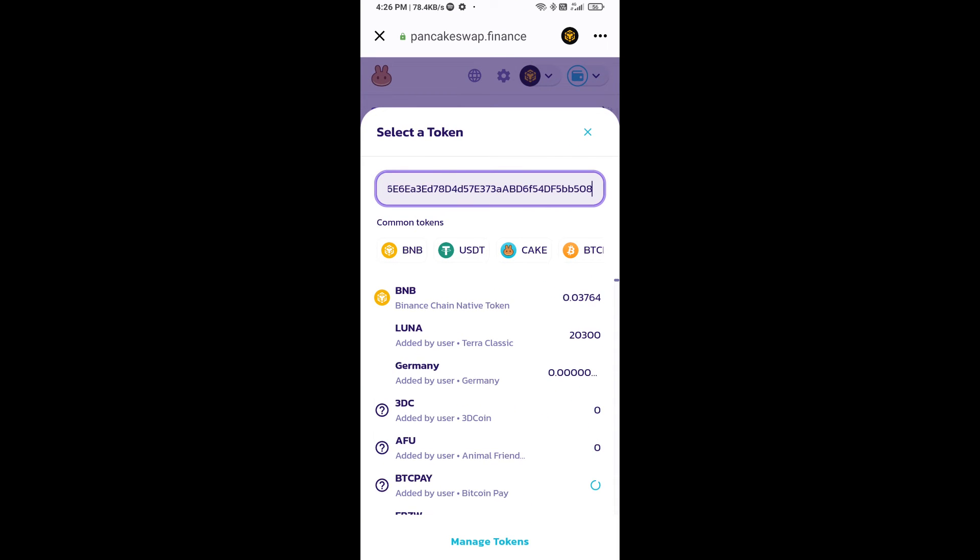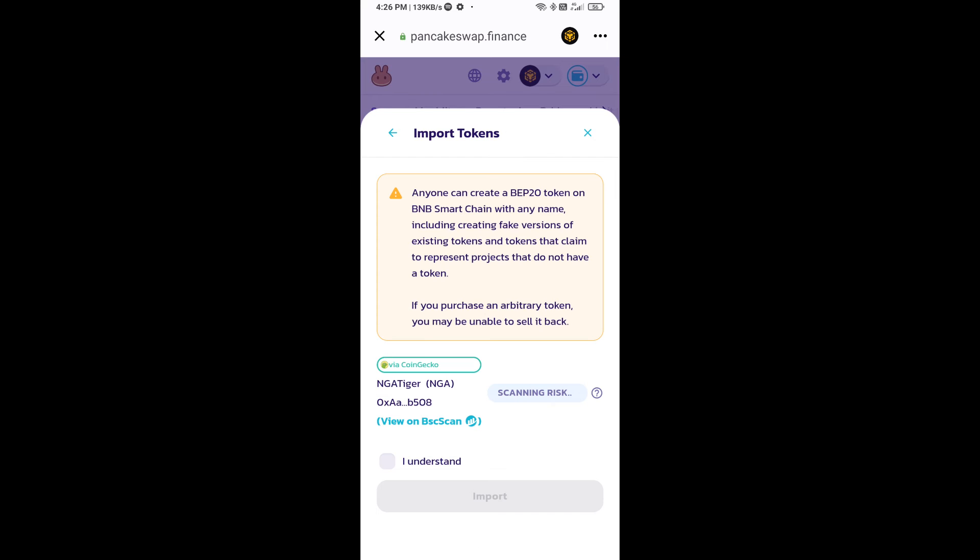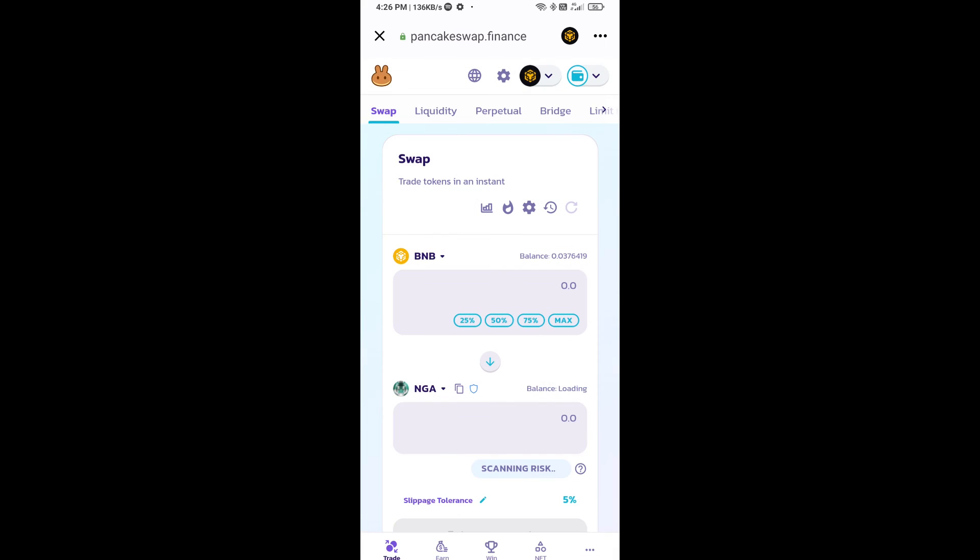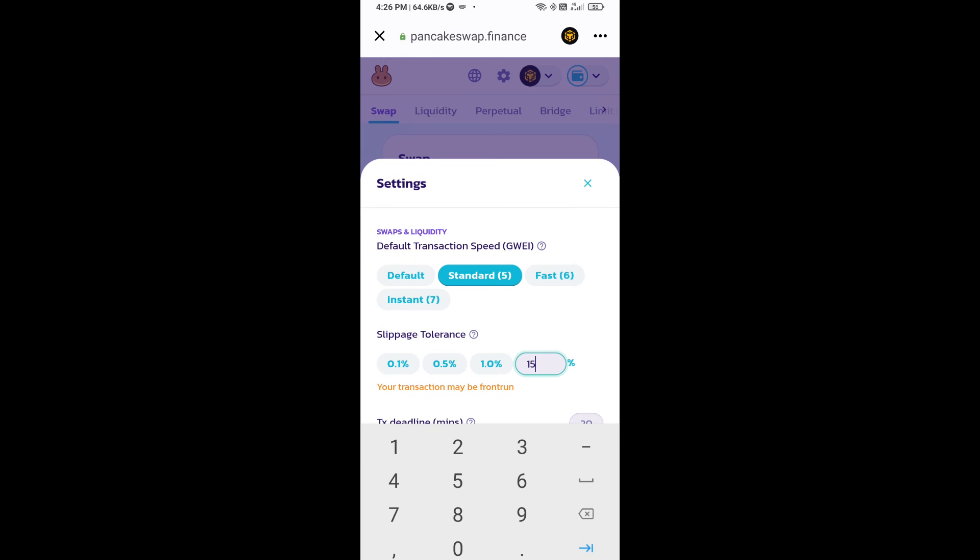Paste here, click on import, click on I understand, and re-click on import. After that, you will set slippage for effective purchasing. Click on this icon and here you will set 15% slippage. Click on the close icon.